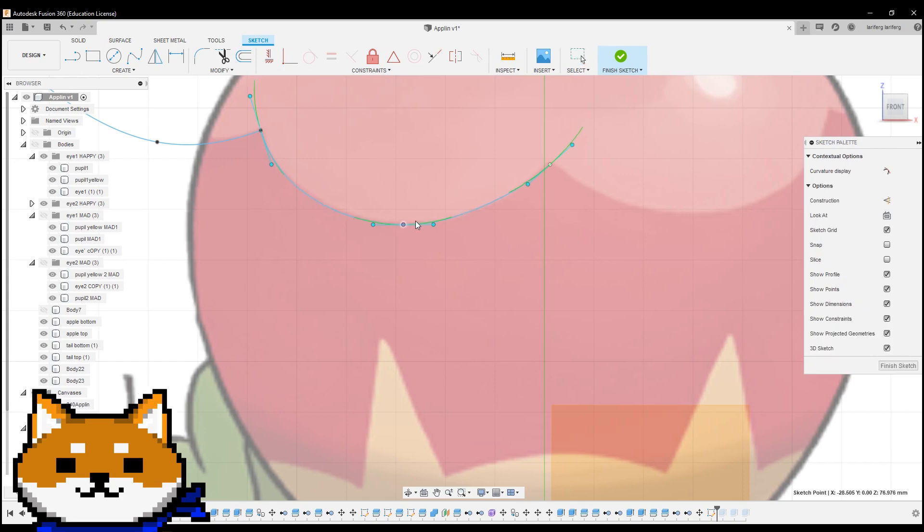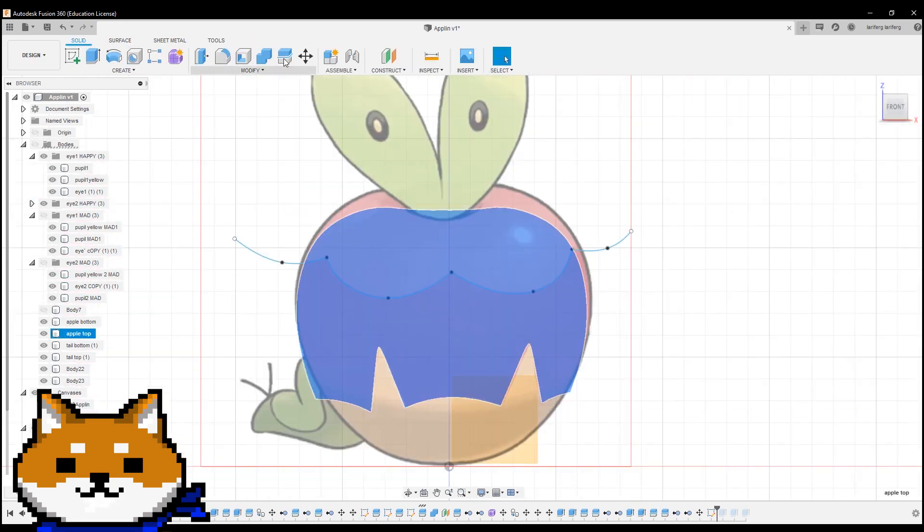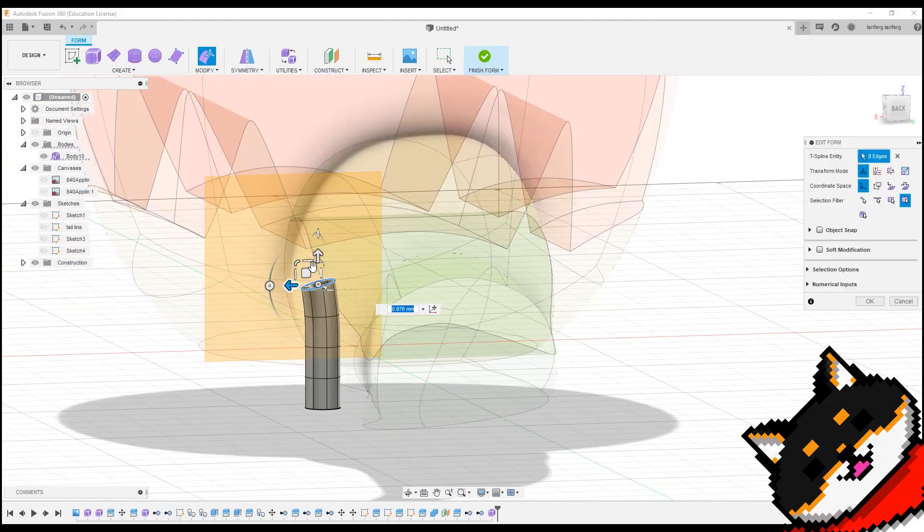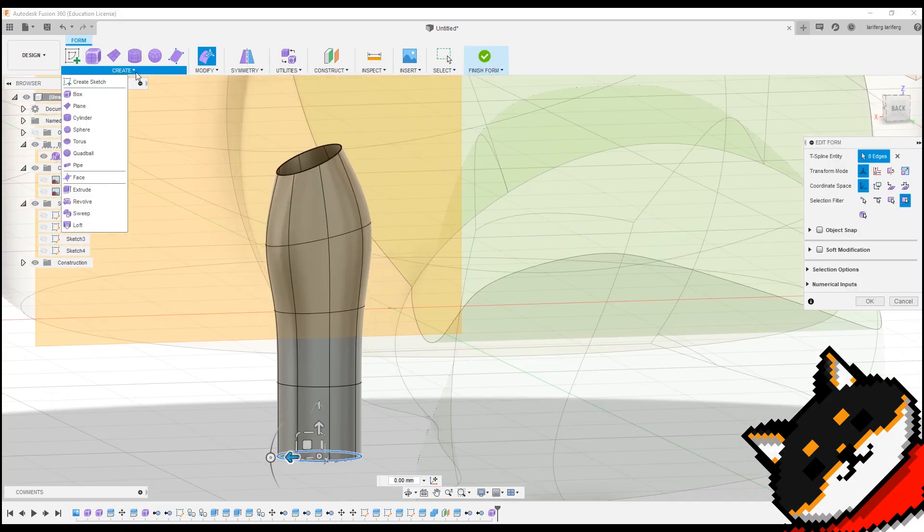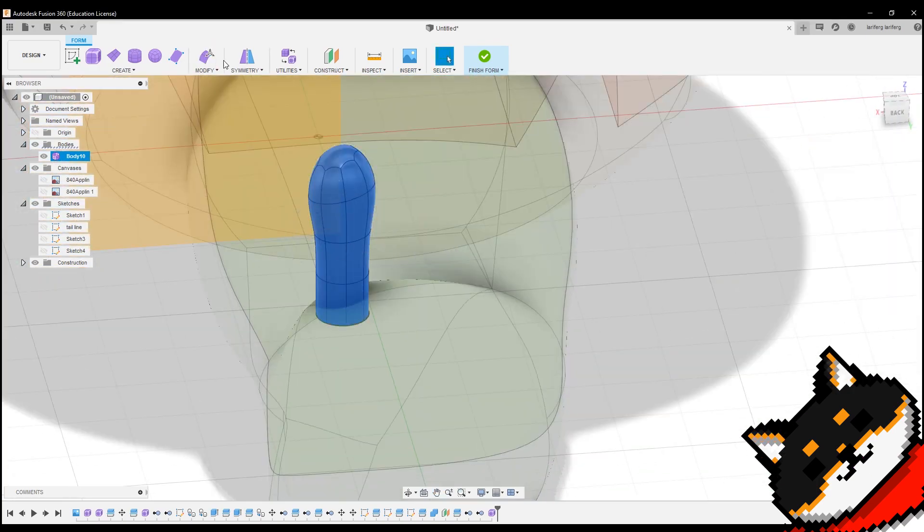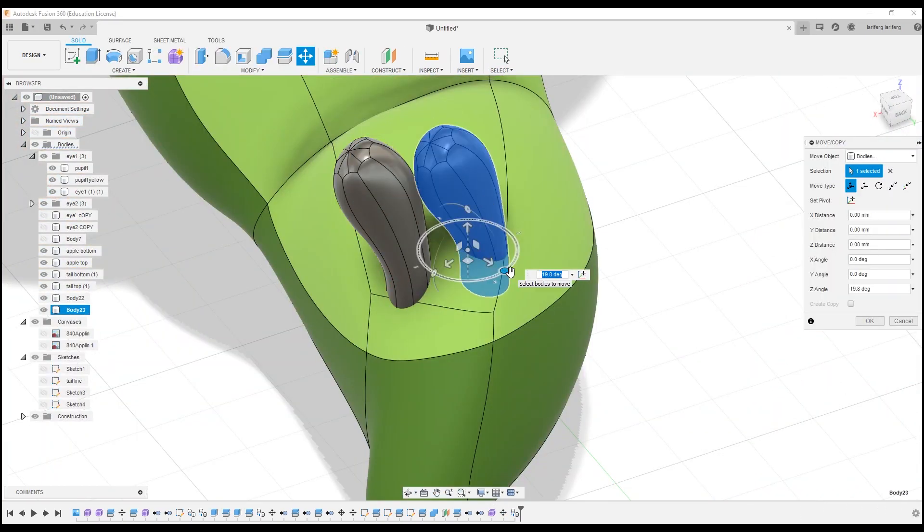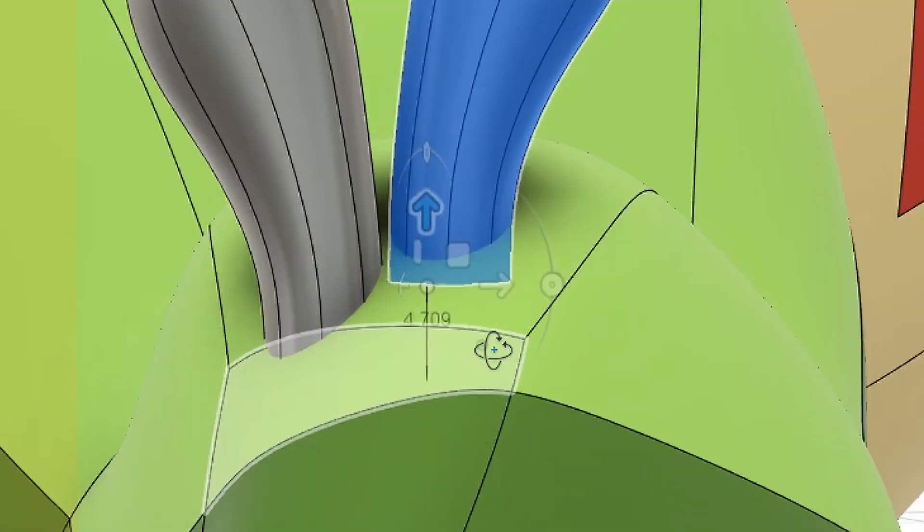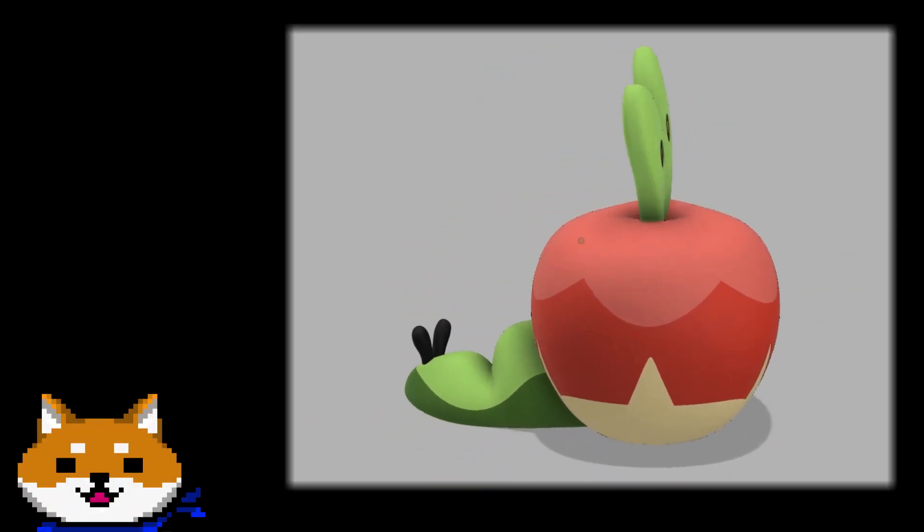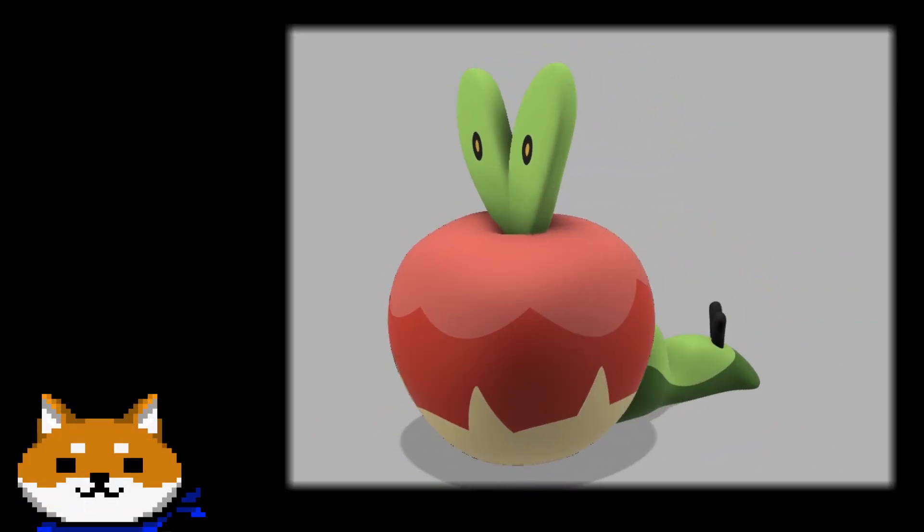Wait a second. What about the black stalks on the back of its tail? Oh, yeah. I almost forgot. I'll just quickly make those using the Forms tool again. Huh, not bad. I could really go for some apple pie now.